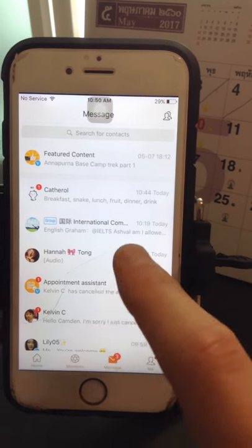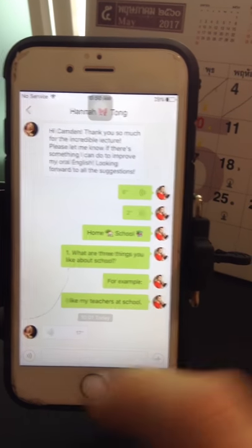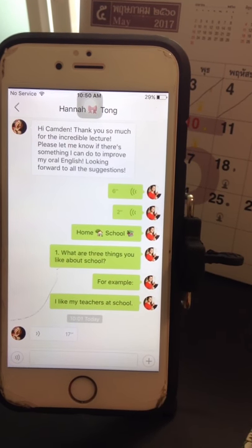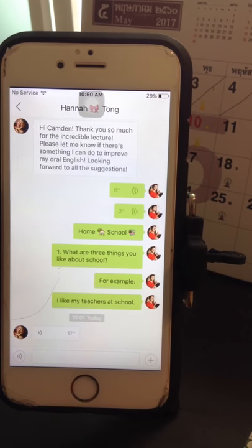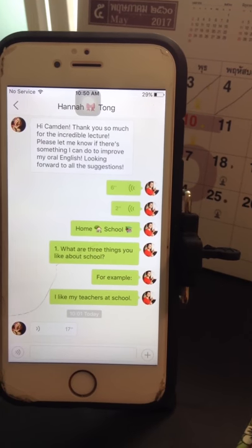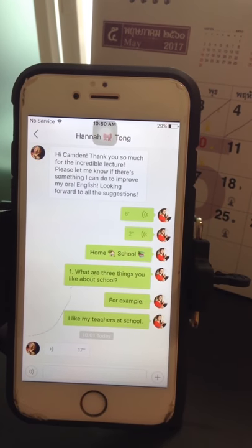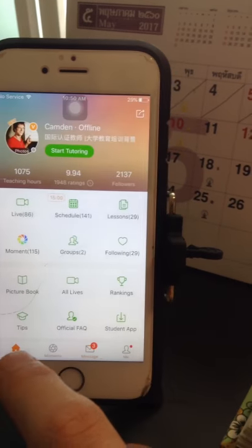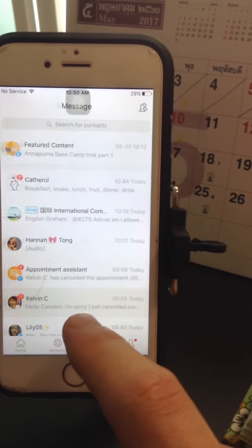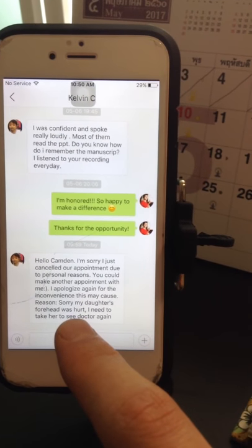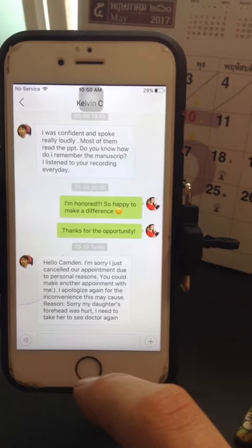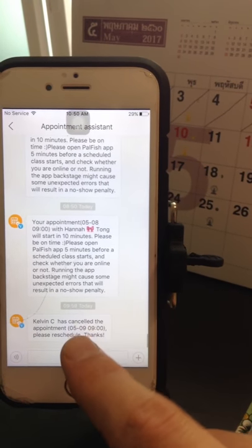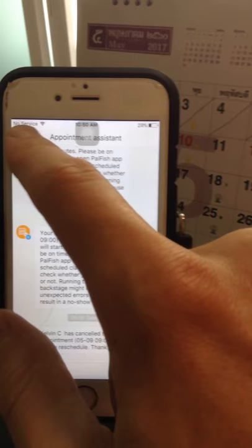Now we can see people are commenting, and here's something really cool — I just finished this class with this girl here. Here's her homework. So as you can see, this whole app is just absolutely amazing with so many amazing features. And even if someone cancels a class, you can see very easily what happened. They can send you a message — 'Oh, my daughter's forehead is hurt, I need to take her to see the doctor' — and then you have an appointment assistant that lets you know they're canceling the class.